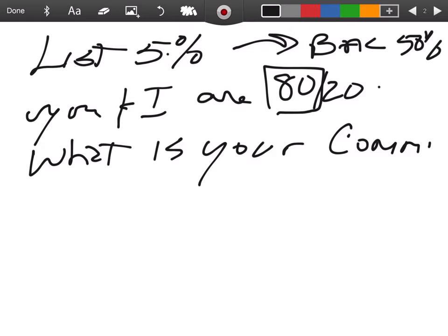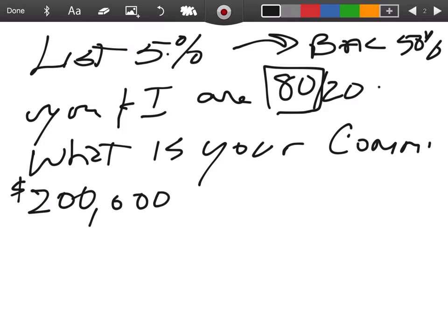All right. So the first thing let's look at - I guess we need a sales price in there. Let's make it a $200,000 sales price.